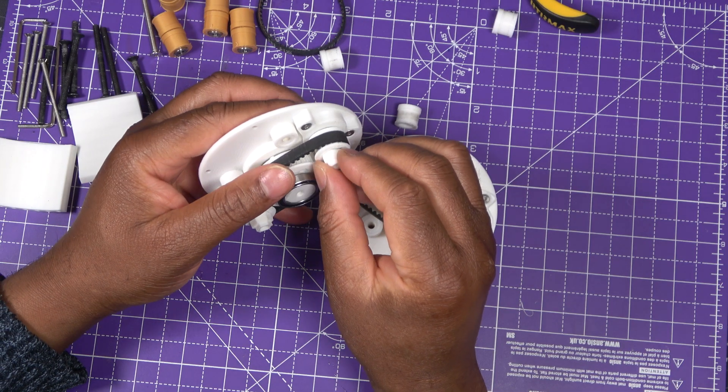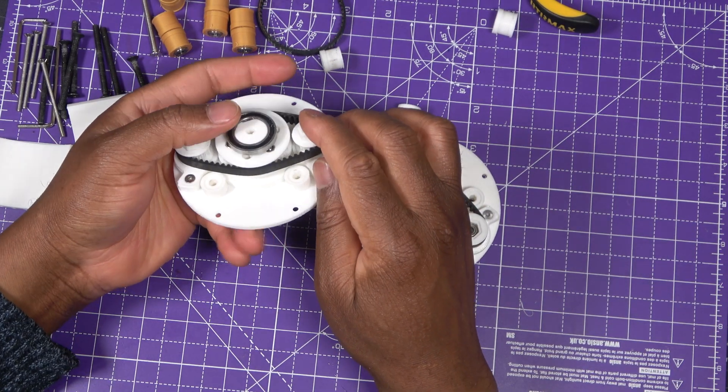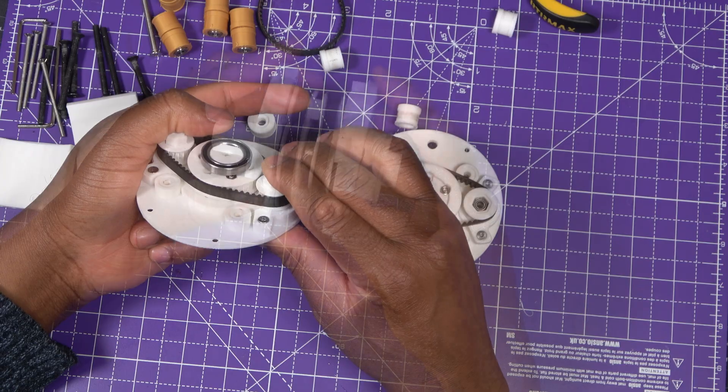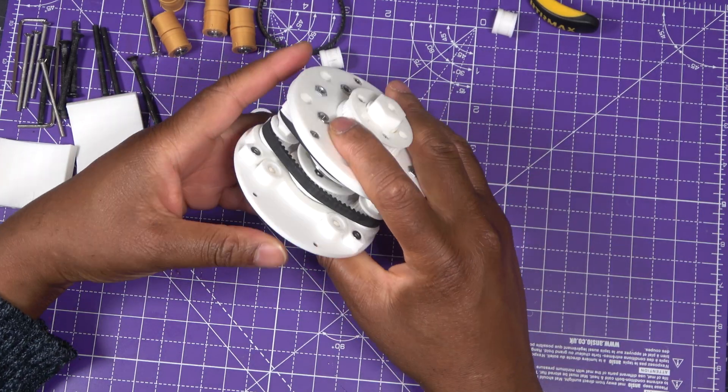The assembly is fairly simple and straightforward, except of course when things go wrong.